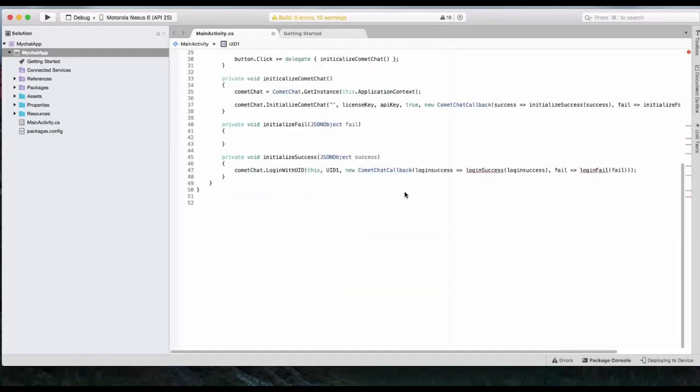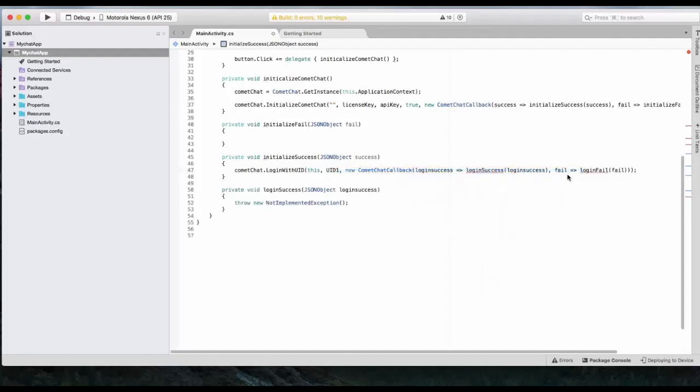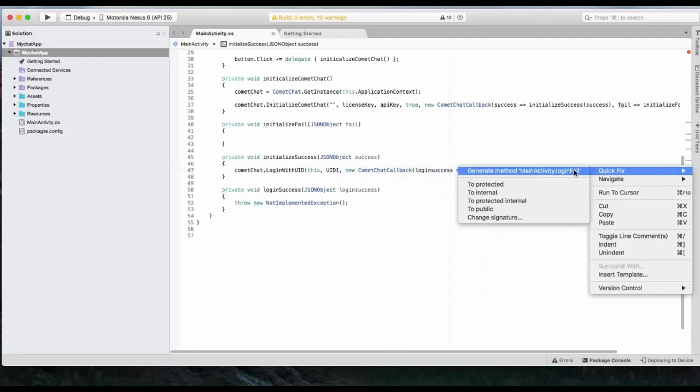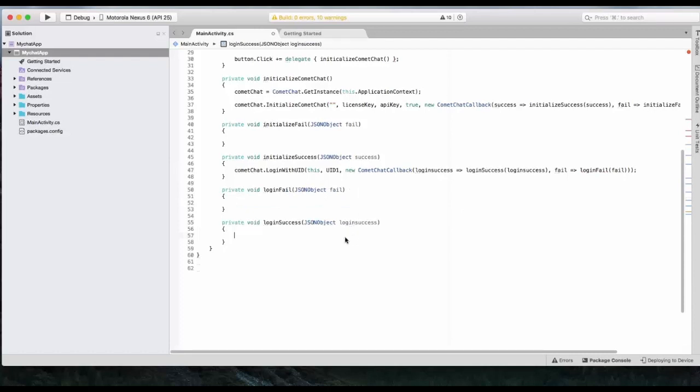In our case, it's SuperHero 01. Okay. Just like above callbacks, we will have to create a new method for login success and login failed. So after we have successfully logged in into CometChat, now we are going to go for launching CometChat.